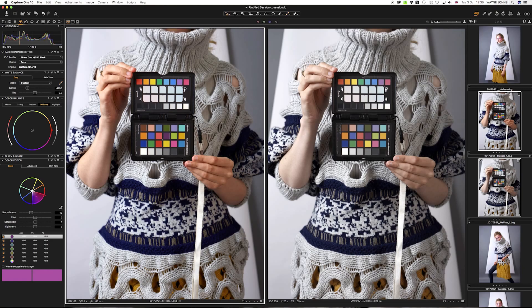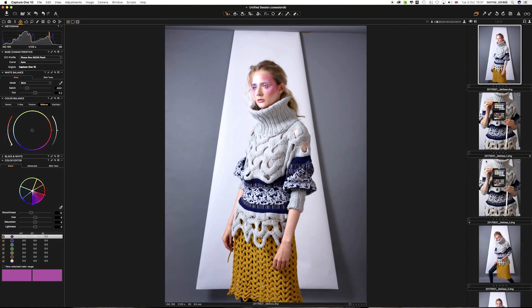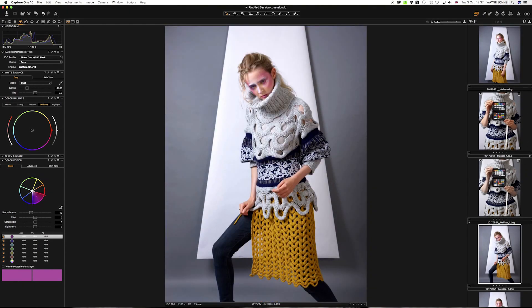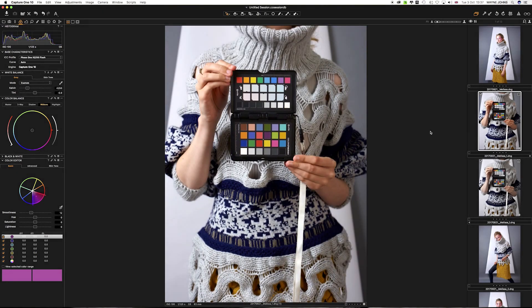But that basically is it. You know, I just then edit my raw files as I normally would. And then I can just pull these images through and work on these as normal. Obviously, these haven't been colour corrected yet. But that is as simple as the process gets.